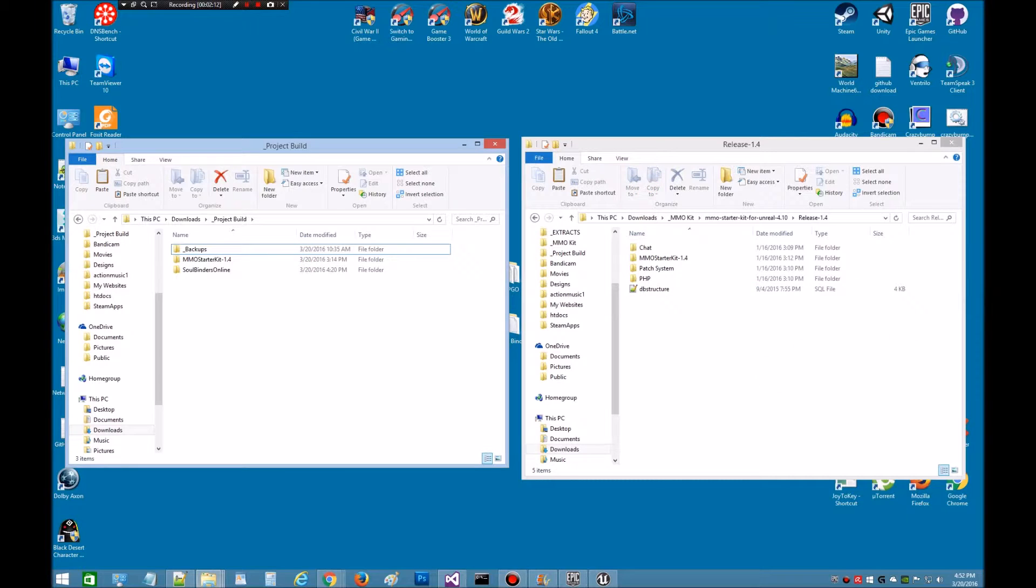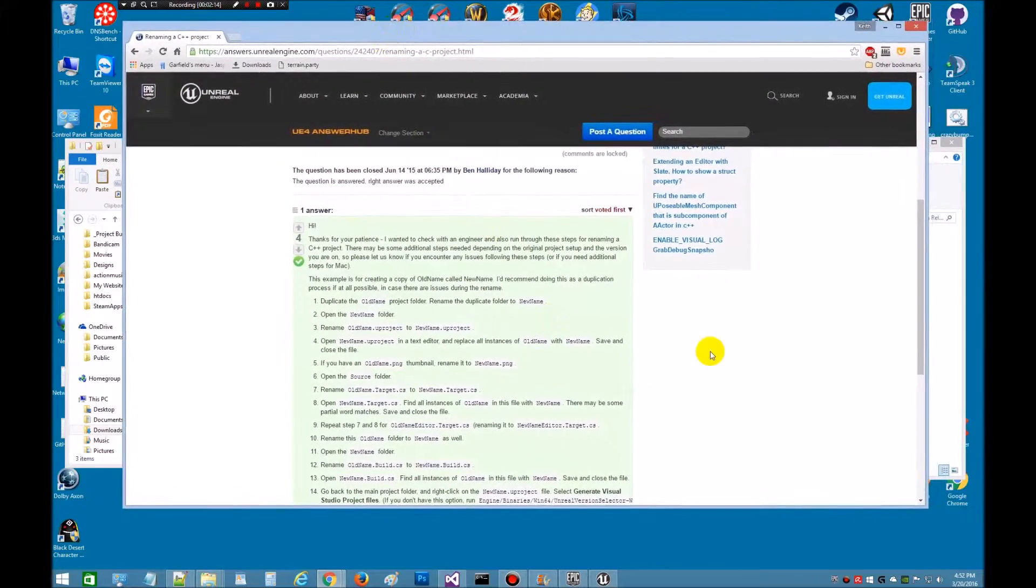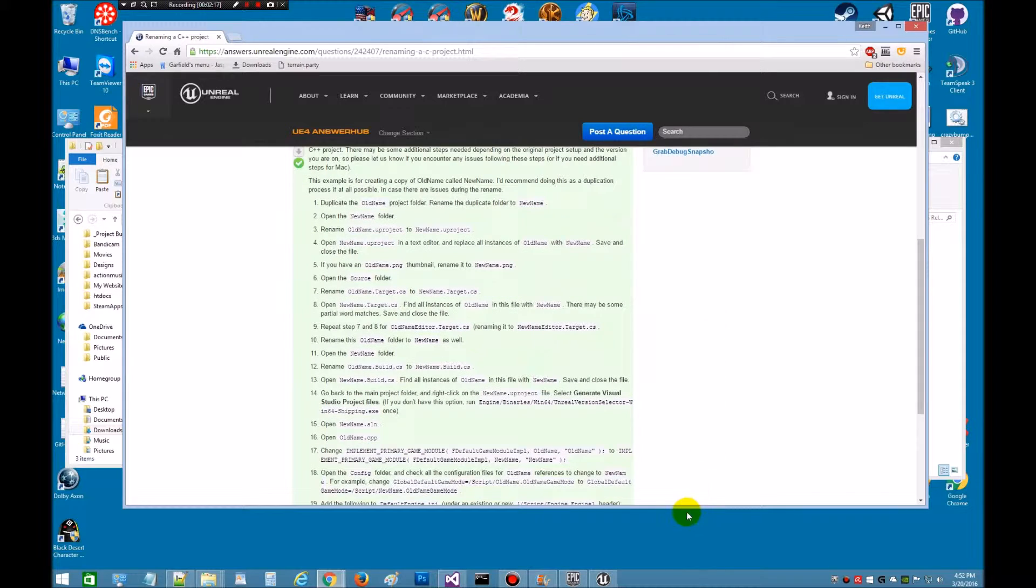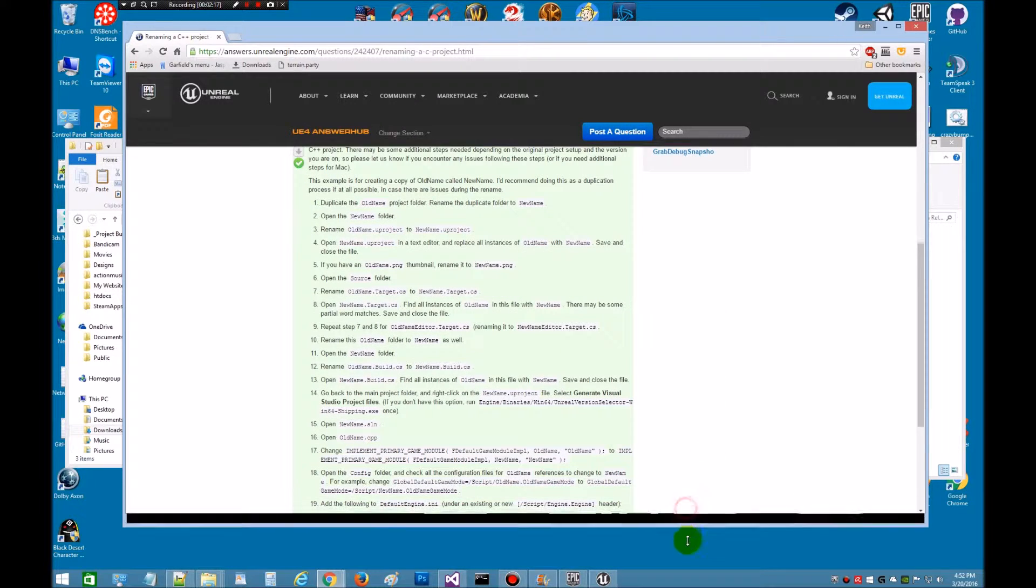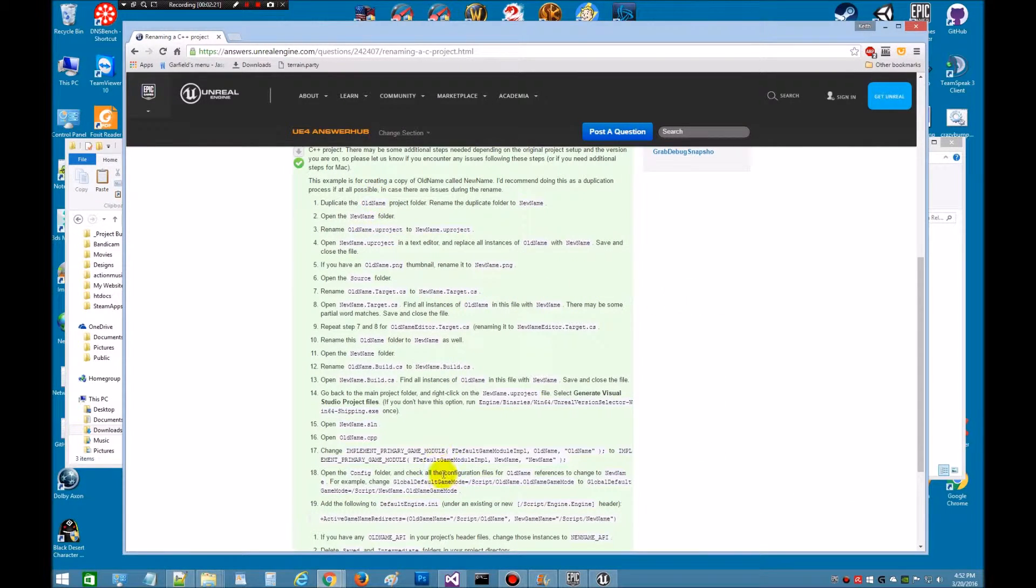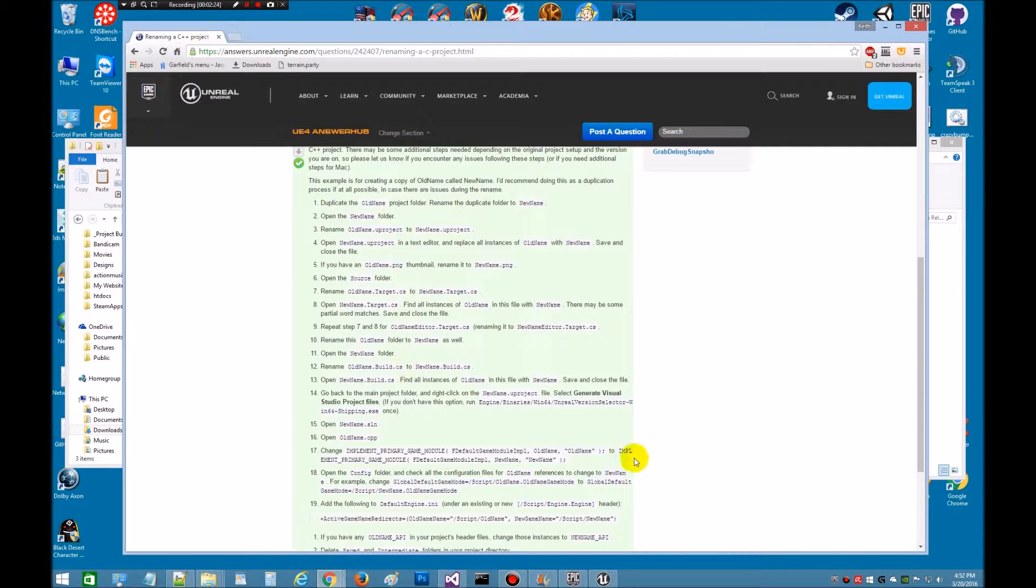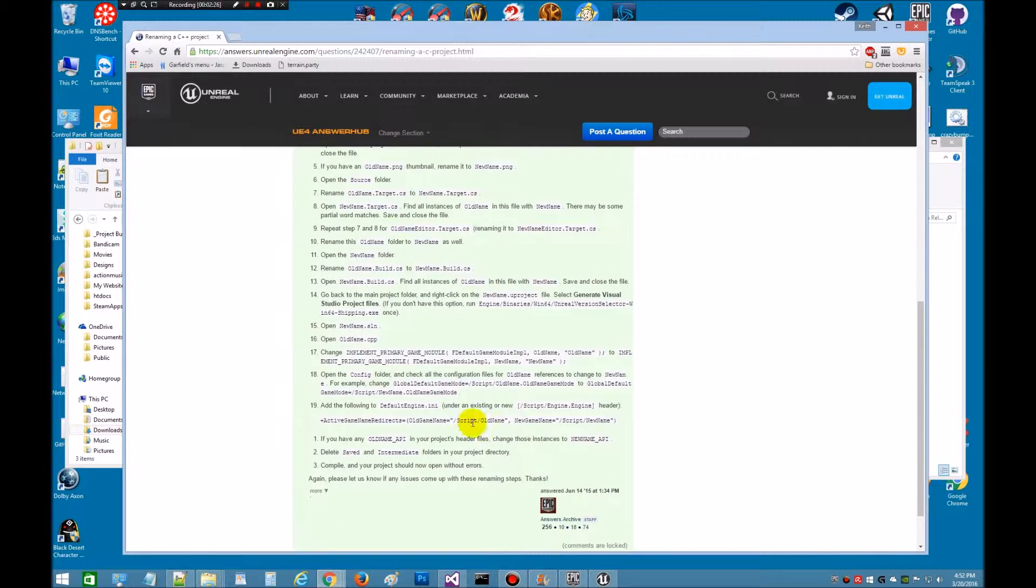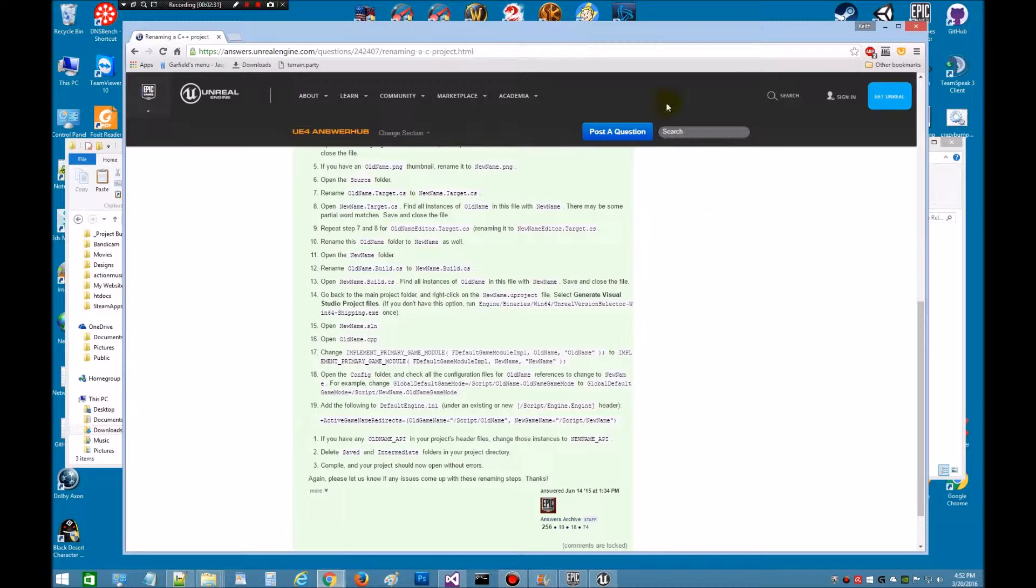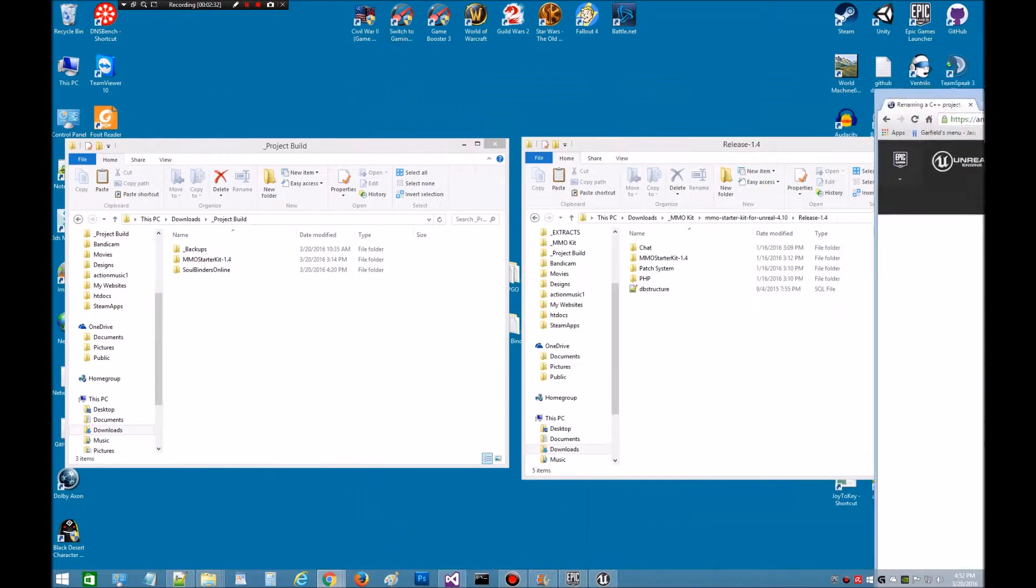And I think that about covers it. I wanted to show over at AnswerHub, this is the step-by-step that we went through. The link is below if you want to open that up and you can follow along. This is what we read through for these videos to change the name. I think everything worked pretty good. If you have any issues, post down here and we'll see if there's a problem.